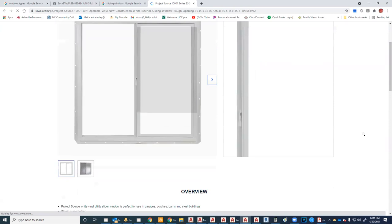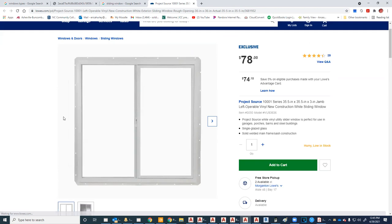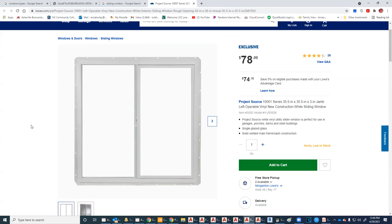These project source sliding windows are very inexpensive — right now about $74 to $78. This is the type of window I have in my basement bedrooms and in my tiny house as well. At the time I paid maybe $50 for them about a year ago. Right now prices of everything are getting crazy.